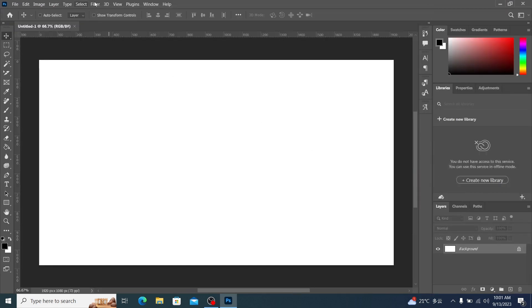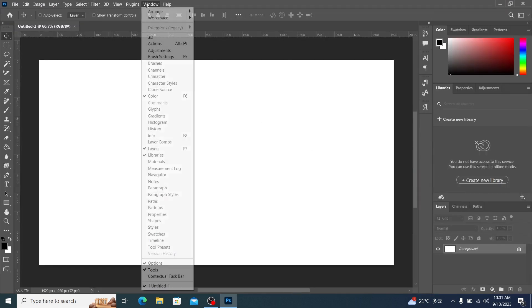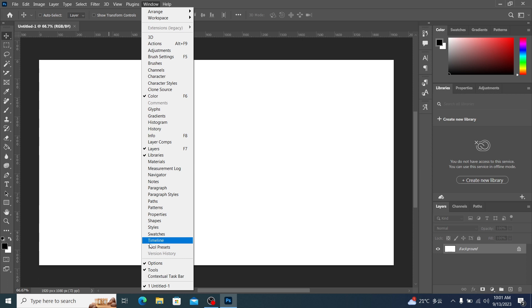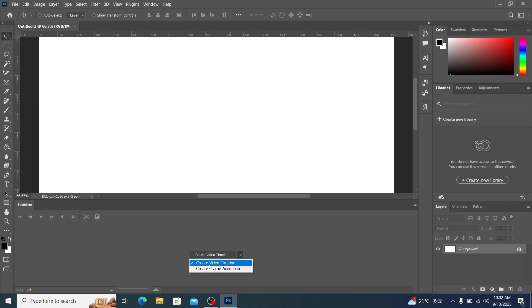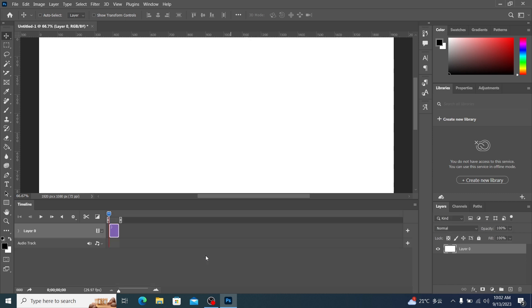Then go to the window menu and find the timeline. There are two options below the timeline. One is to create a frame animation, one is to create a video timeline. Frame animation is beyond the scope of our discussion. We create the video timeline. Click to create a video timeline.